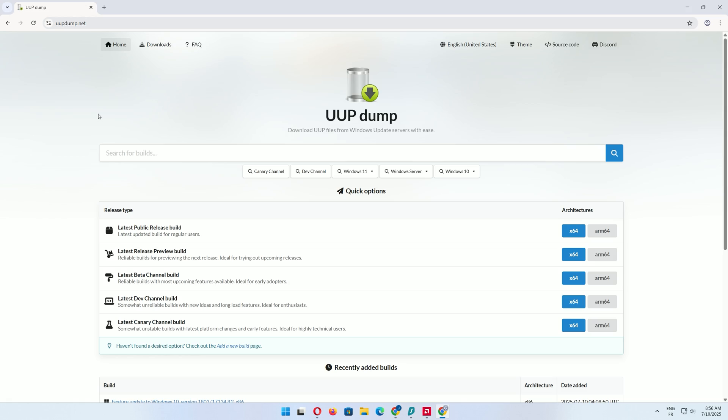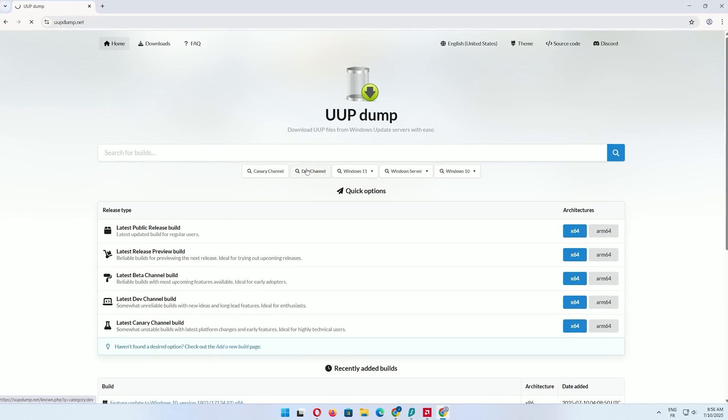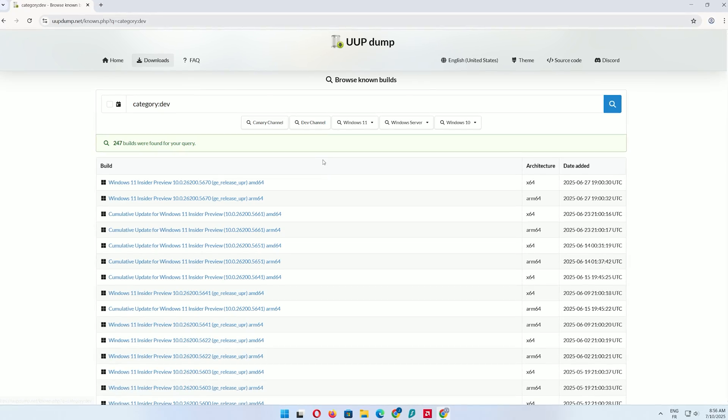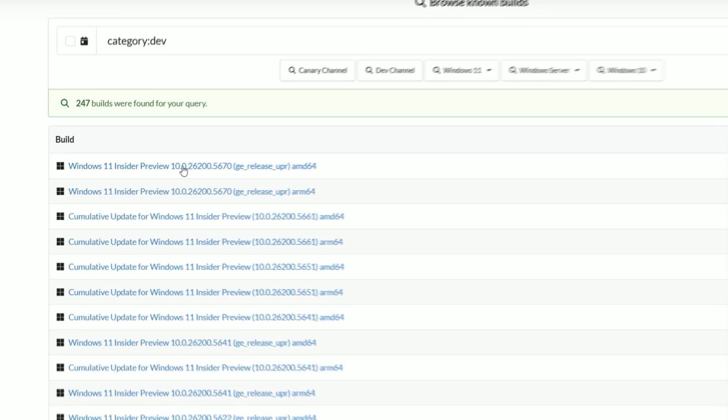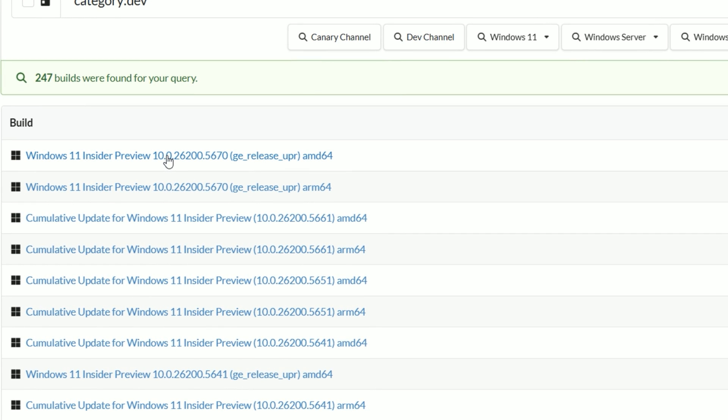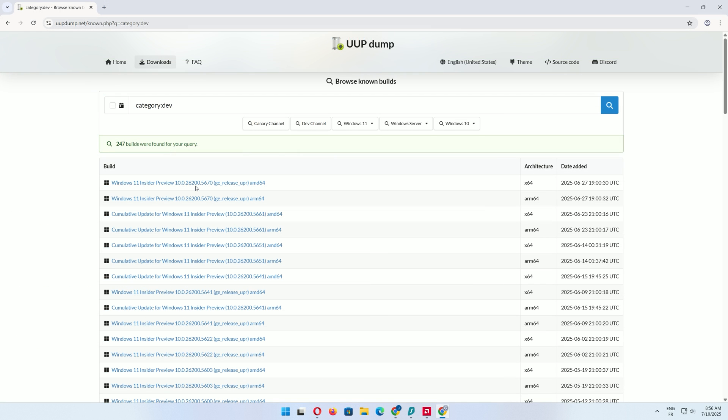On the UUP dump home page, click the dev channel search option. Scroll to find the latest Windows 11 insider preview build in the dev channel. Look for a build number like 26,200 or higher, and click on it.